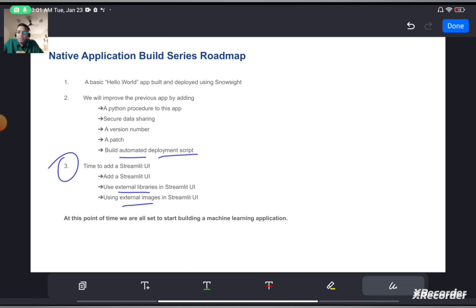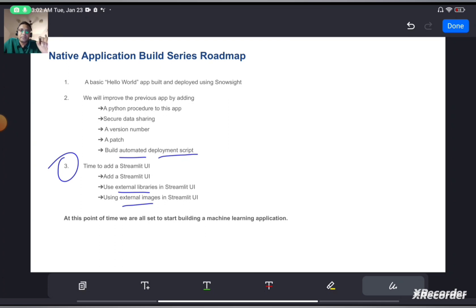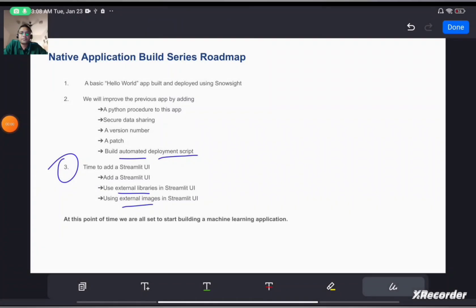We will see how to bring in an external library using Streamlit, and also how to bring in an external image using Streamlit. Once we are done with those steps, we will be all set to build a real-world native application. We will implement machine learning in that application and deploy it in a consumer account. We will also create a private listing for this application and see how it is discoverable using the marketplace.